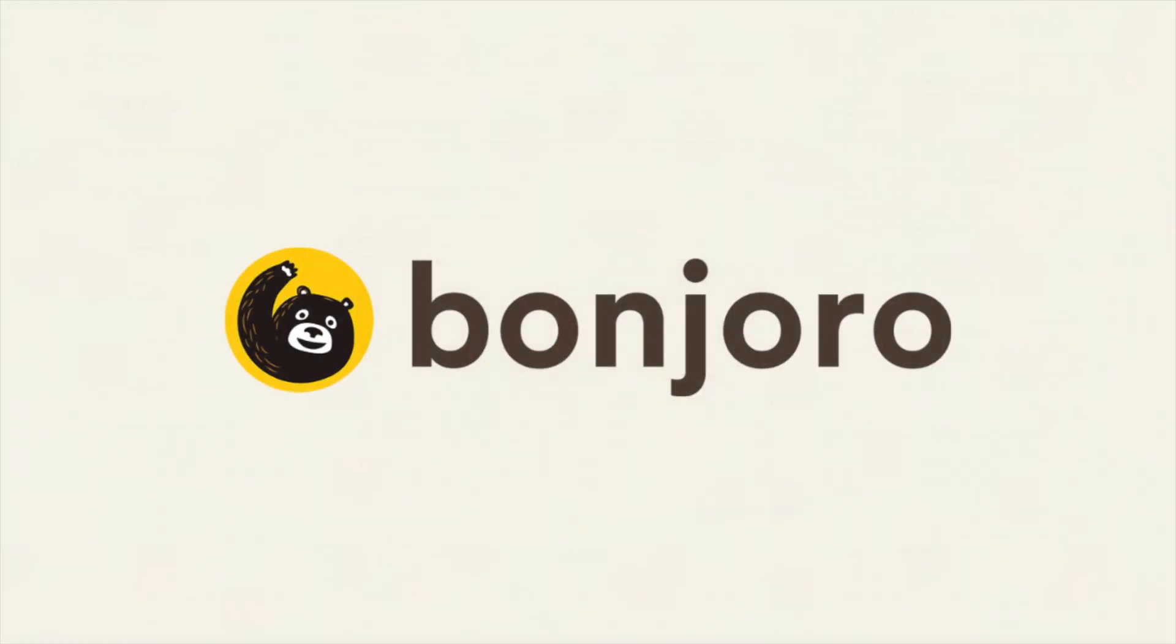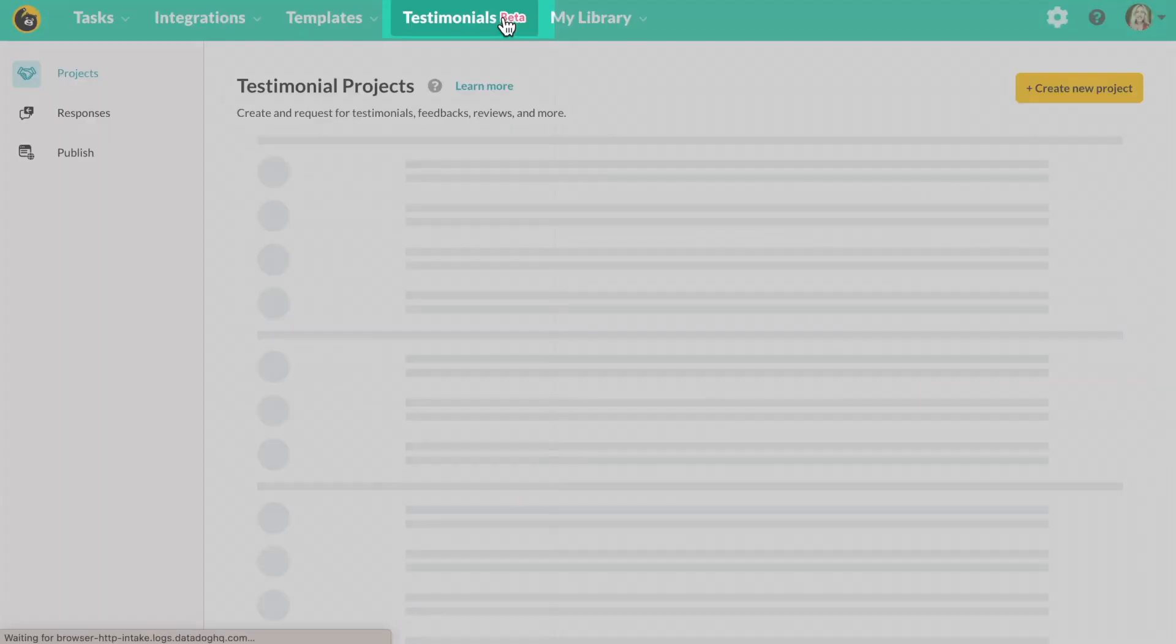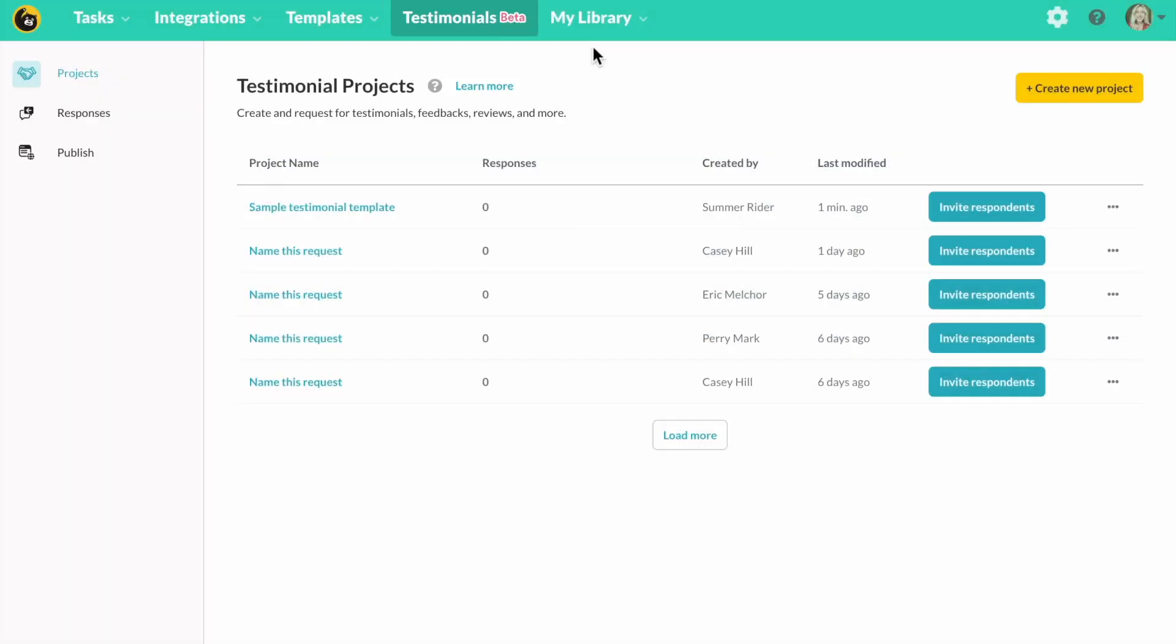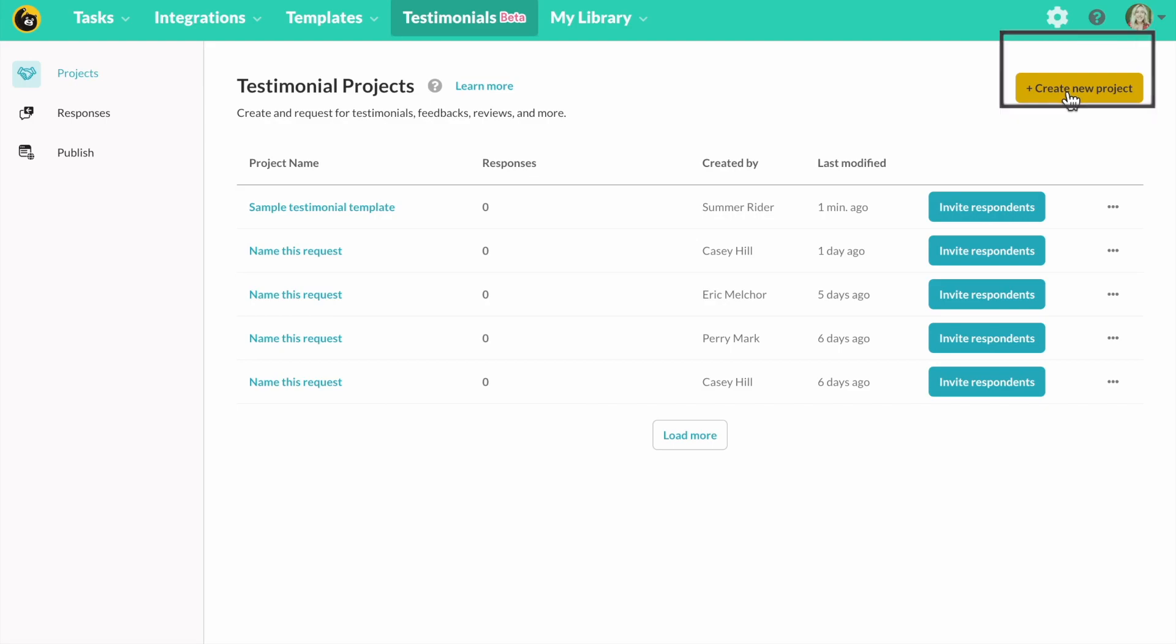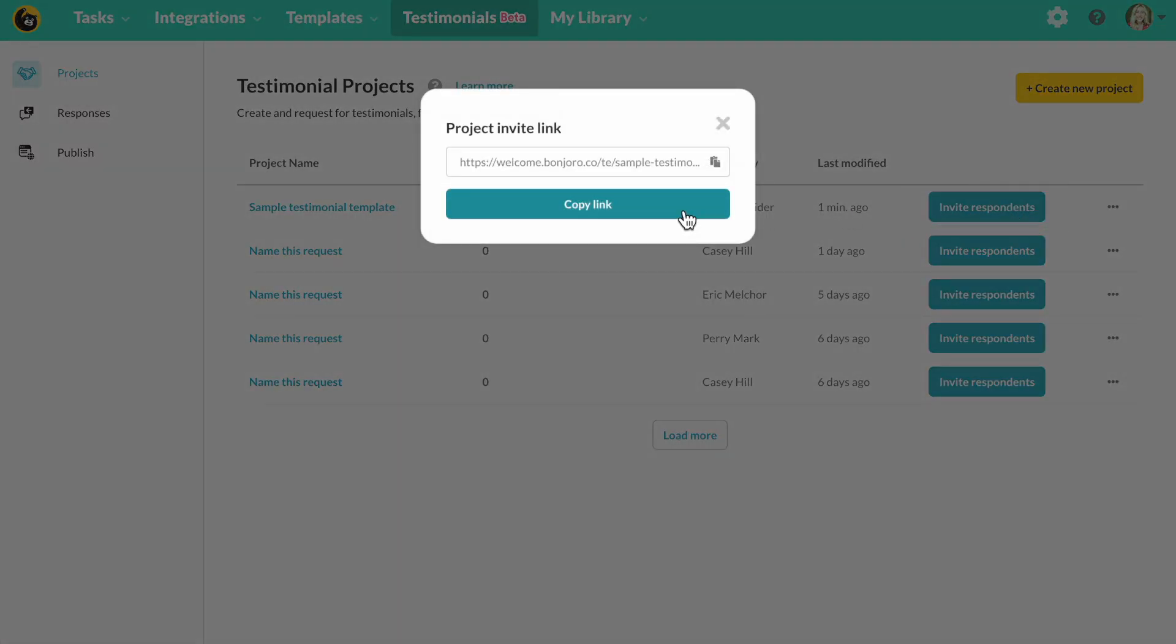Let's jump inside Bonjuro testimonials to start. You will first create a testimonial request project. You can click here to create a brand new one. Now I already have one created so I will show you what that looks like.